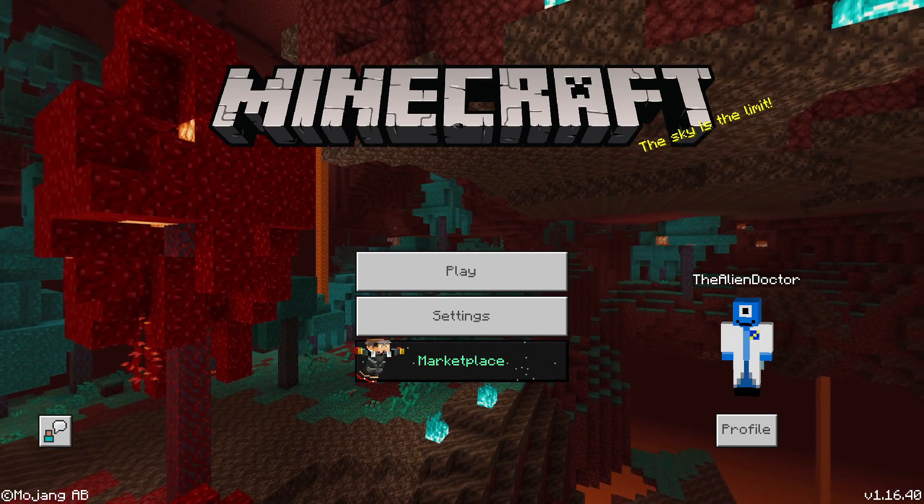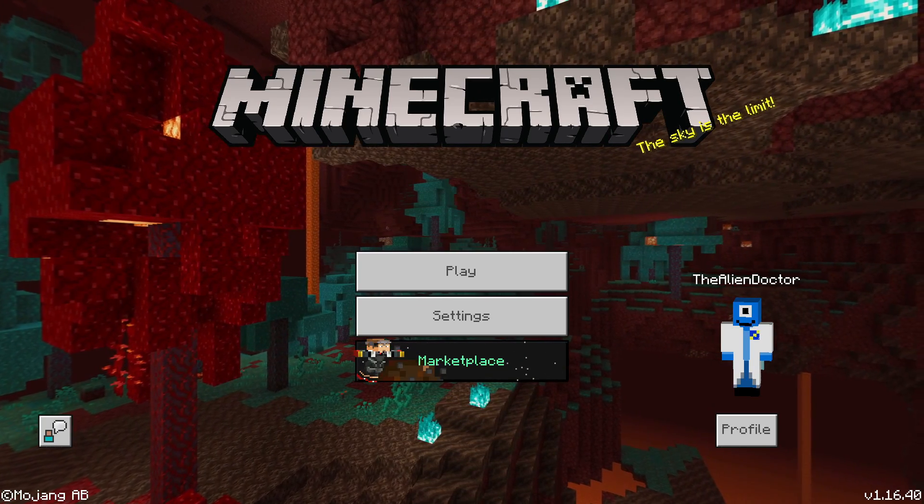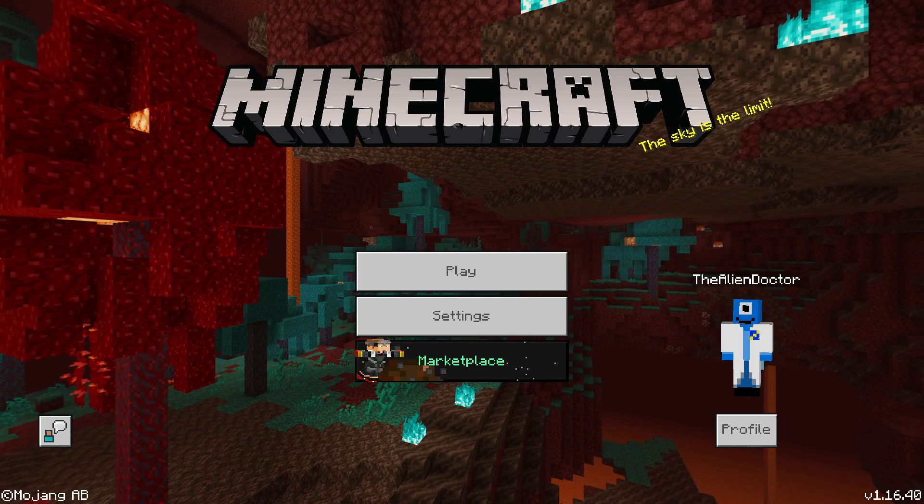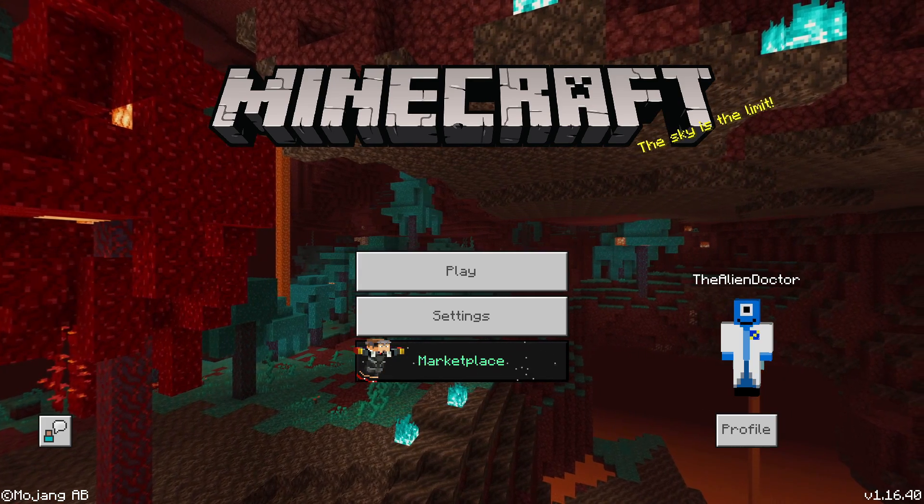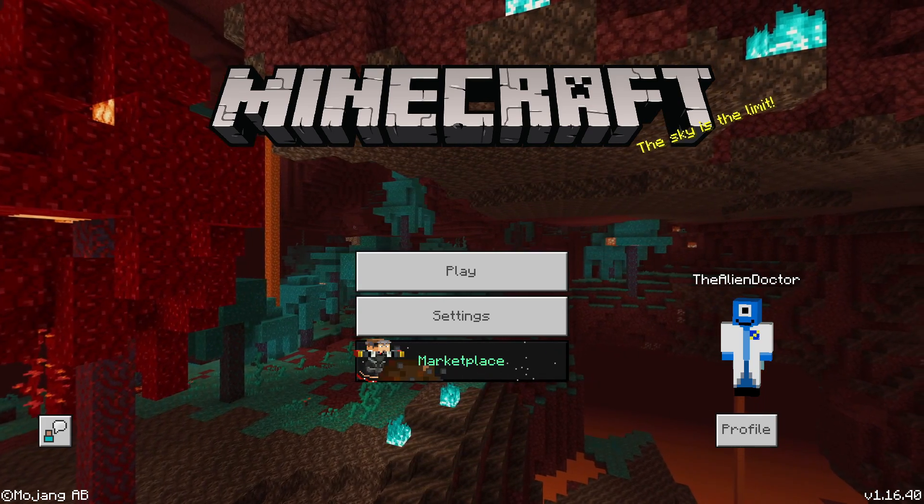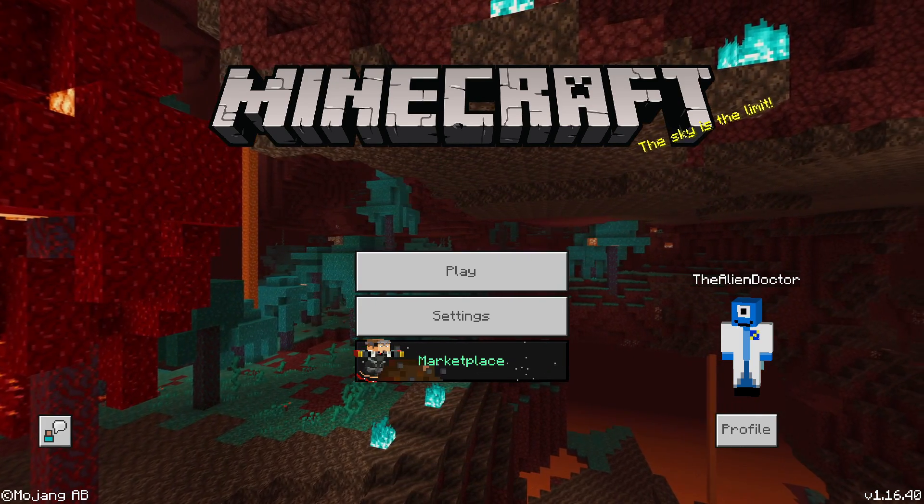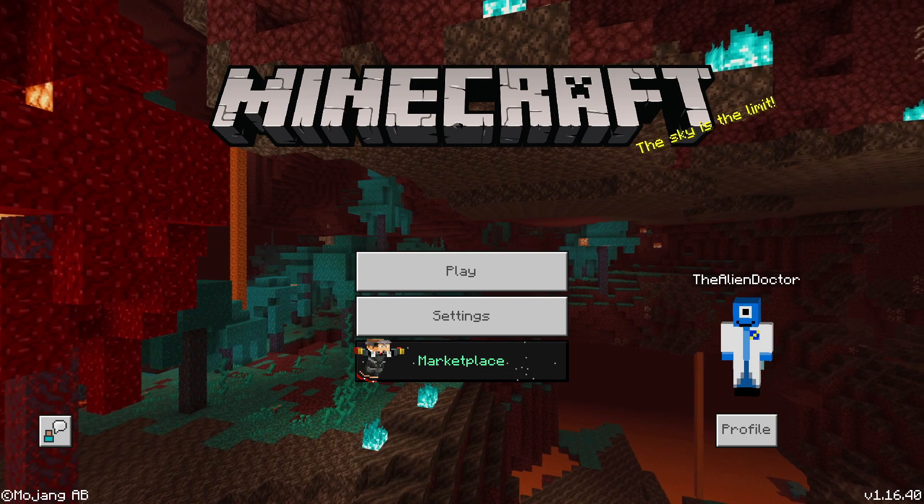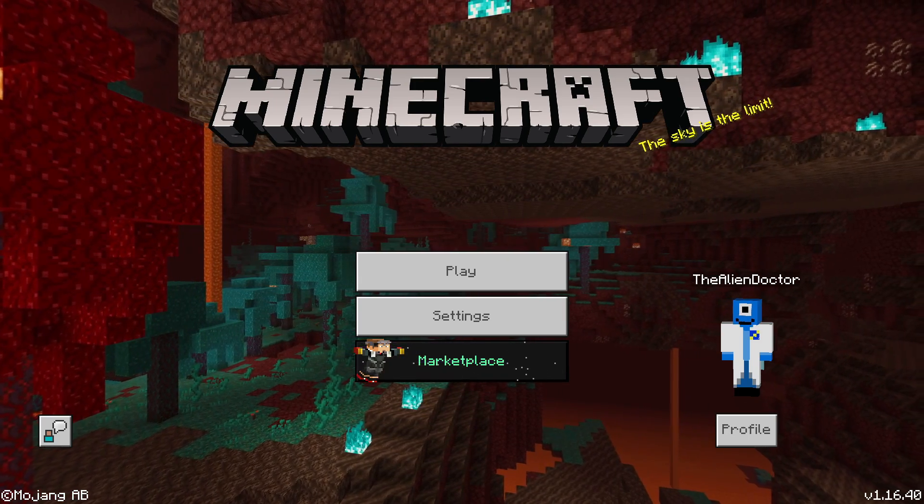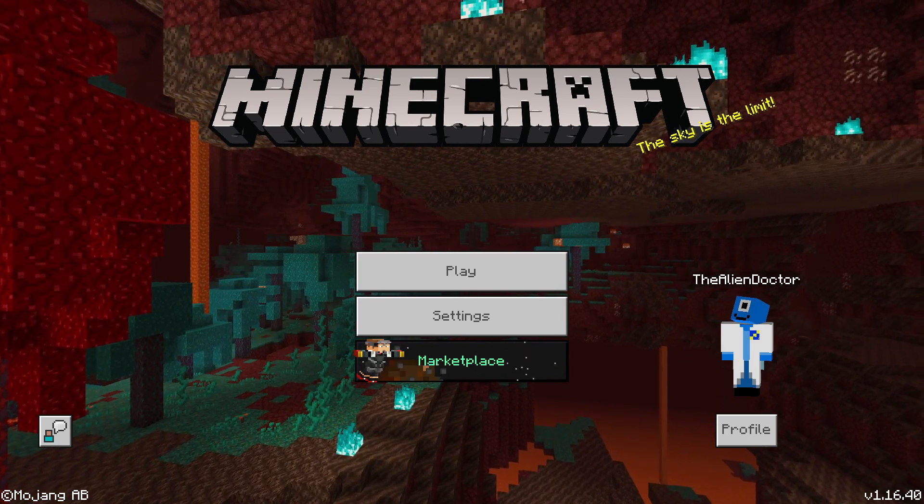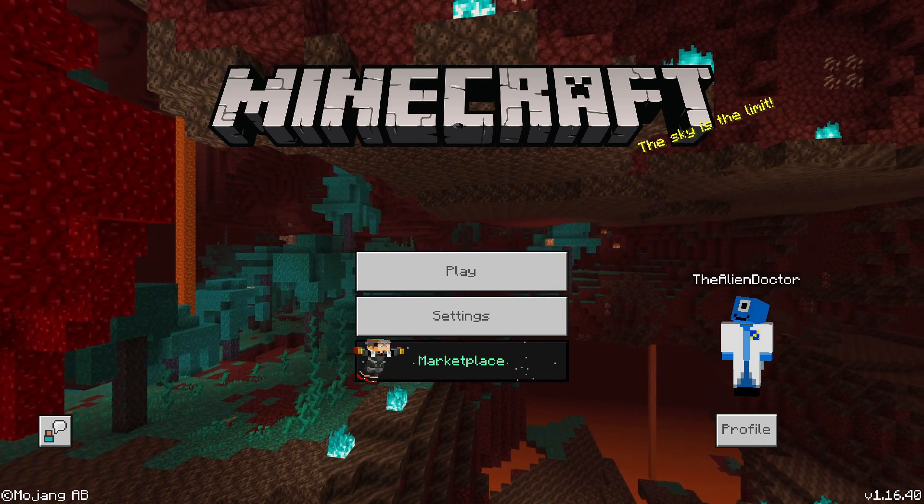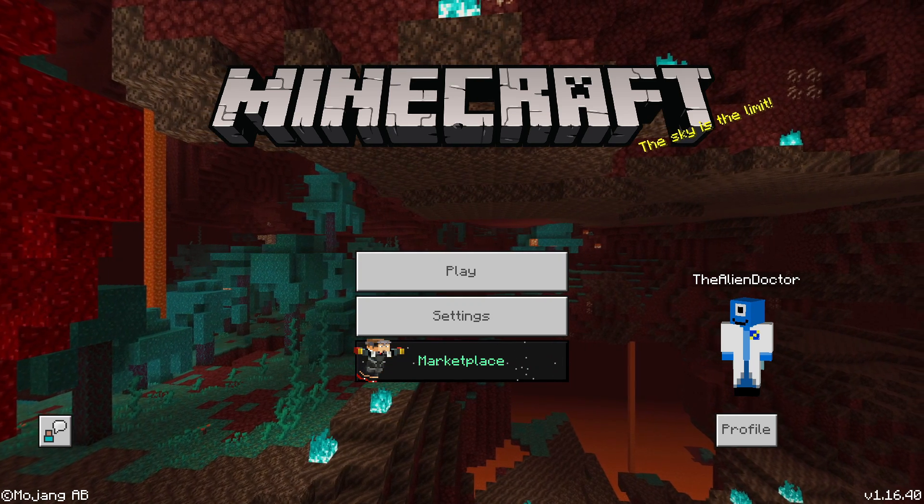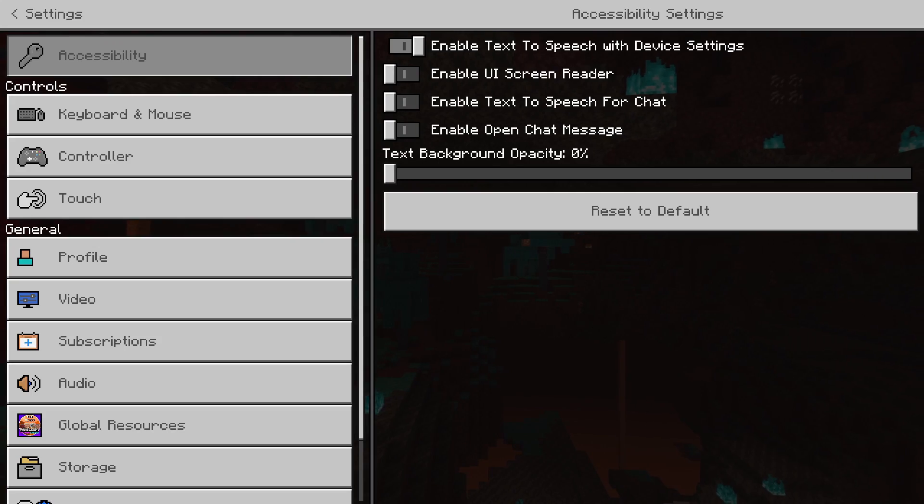Hello humans, I'm the Alien Doctor and welcome back to another video. Today I'm showing an update for the Alien Doctor's Panorama Selector for Minecraft Bedrock Edition, because that's the main version I play.